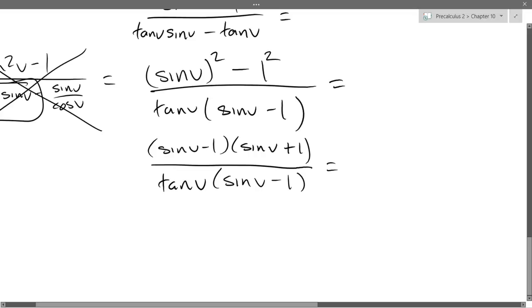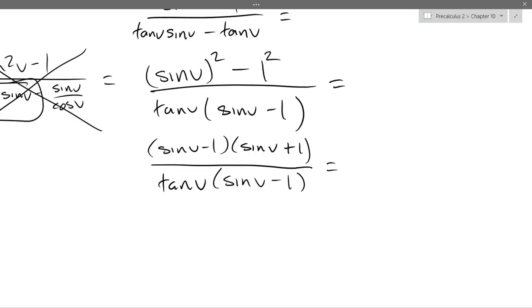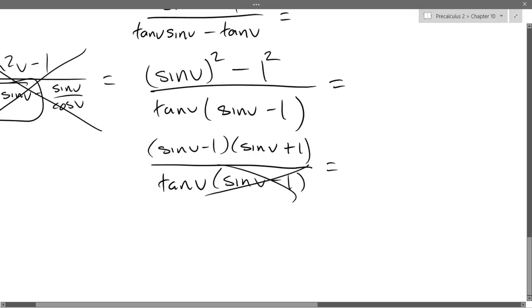Why was that very helpful? What can I do here? I've got (sin v − 1)(sin v − 1) — they're both products, so I can cancel them out. They cancel out to 1, not to 0.